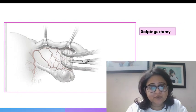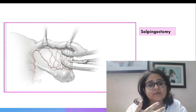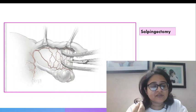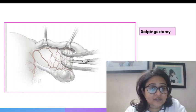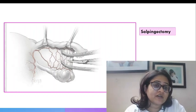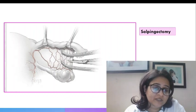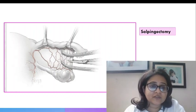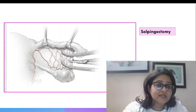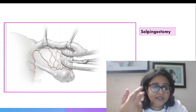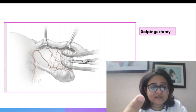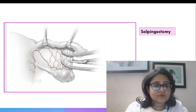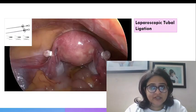Now I just put a picture here to show even a salpingectomy can be done. So if the woman has an ectopic pregnancy or she has a grossly distorted anatomically distorted tube you can directly do a salpingectomy where you can see the entire mesosalpinx is held with a clamp or an artery forceps and then we cut in between and remove the tube.